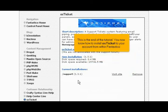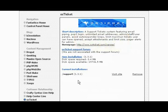This is the end of the tutorial. You now know how to install OS Ticket to your account from within Fantastico. Thank you for watching.